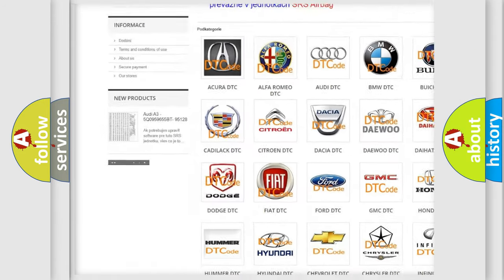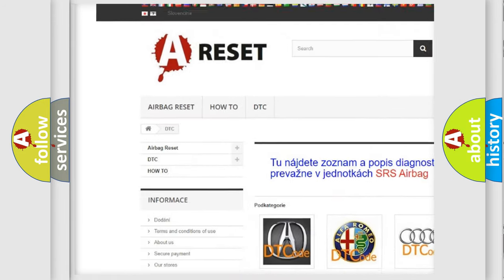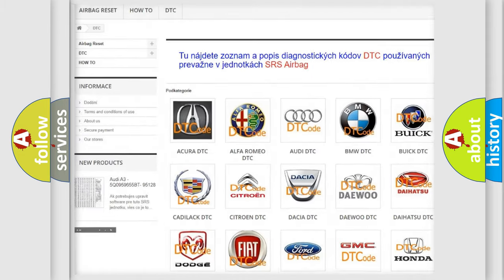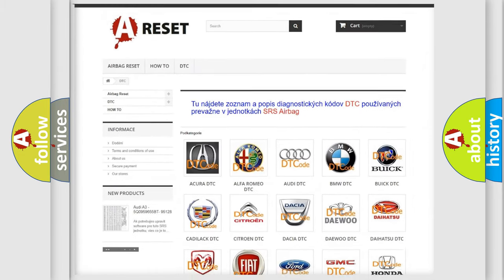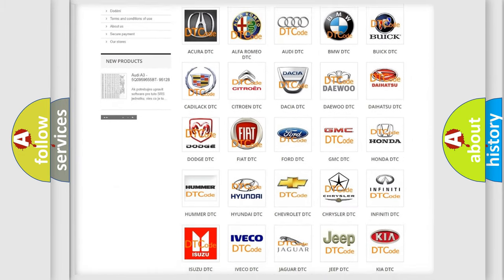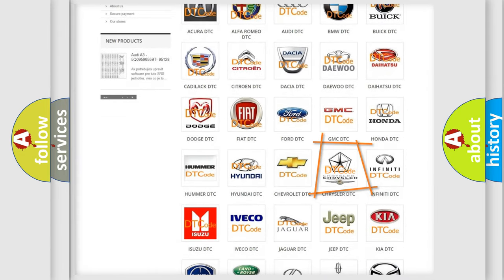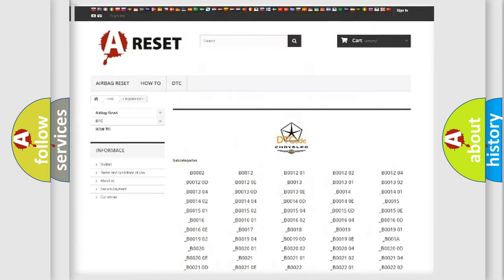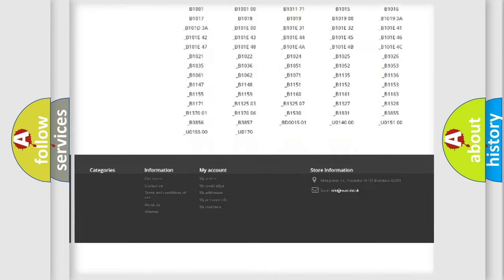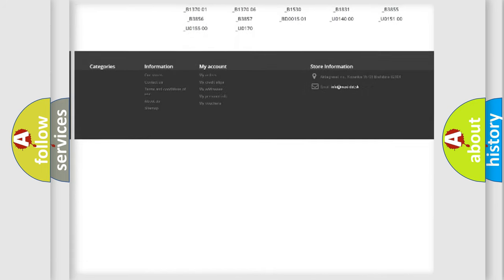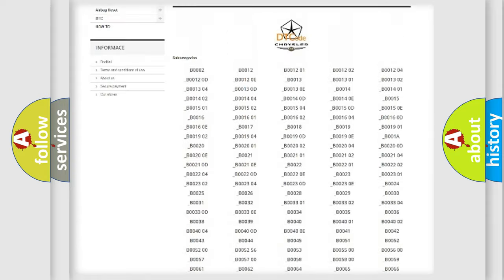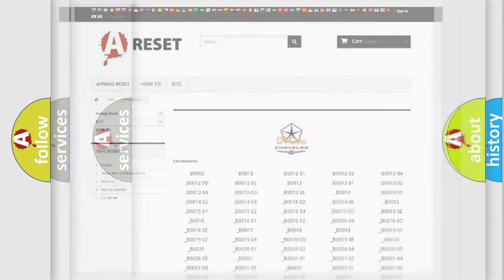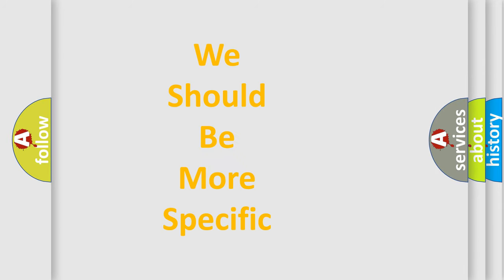Our website airbagreset.sk produces useful videos for you. You do not have to go through the OBD2 protocol anymore to know how to troubleshoot any car breakdown. You will find all the diagnostic codes that can be diagnosed in Chrysler vehicles. Also many other useful things.